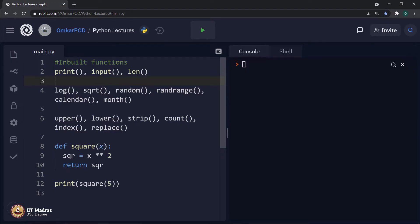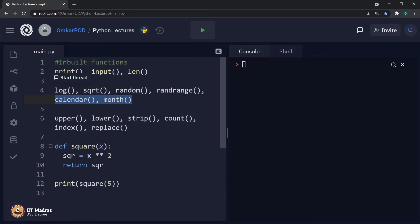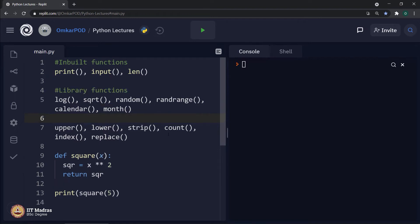Because these functions are part of the Python programming language itself. Whereas, if you look at the second category of functions, log or square root functions belong to the math library, random or randrange functions belong to the random library, and calendar or month functions belong to the calendar library. These functions can be used only when you import that specific library and mention that this function belongs to that library. Which means these functions are part of that specific library, not Python itself. Therefore, these functions are referred to as library functions.